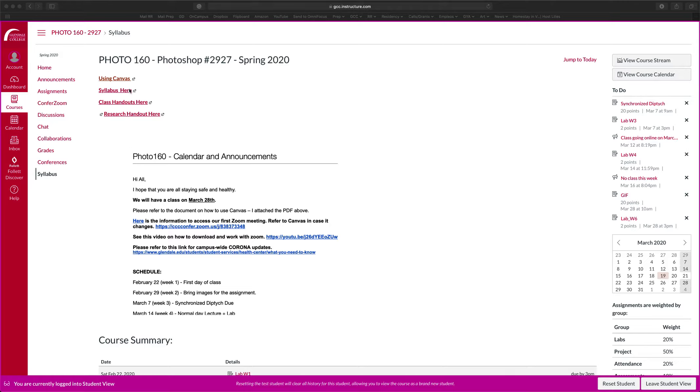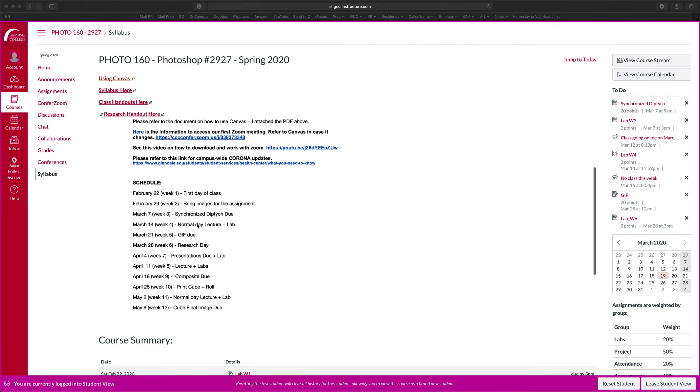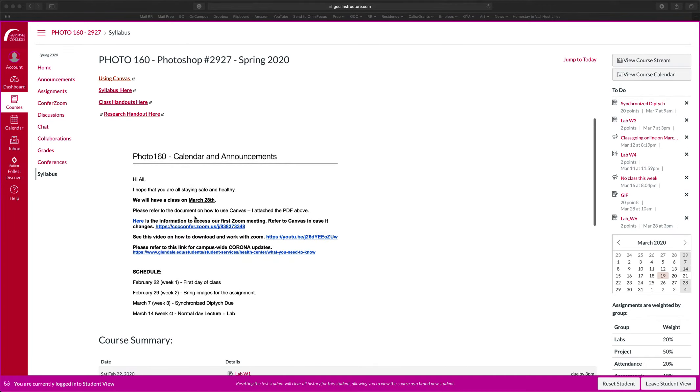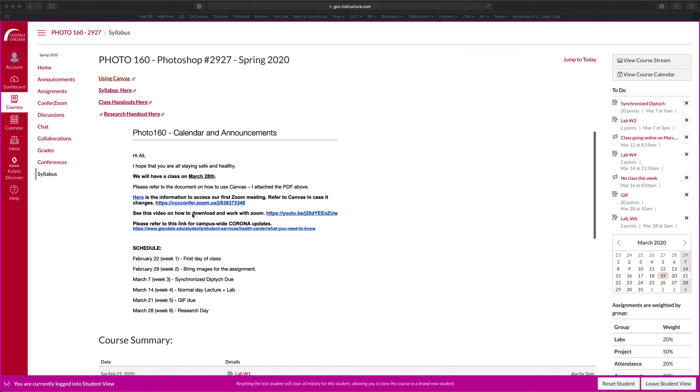I have some links here on the top that you can download. There's using Canvas document, syllabus, class handouts, and research handout. There are some calendar and announcements right here, right up when you log in. This is for important things that I want to communicate right away when you log in to Canvas. So as soon as you log in, there will be some announcements here. If there are no announcements, don't worry. That means that there's no announcements for that week.